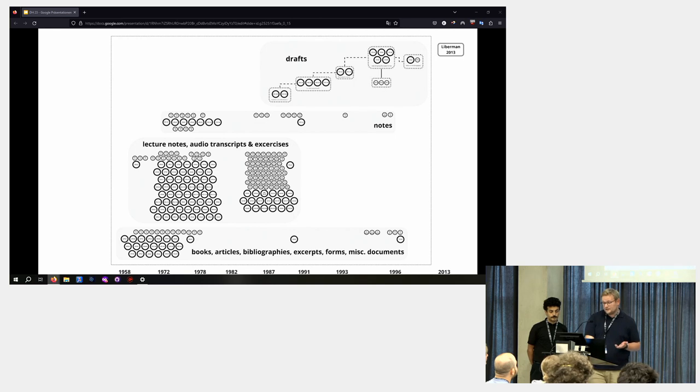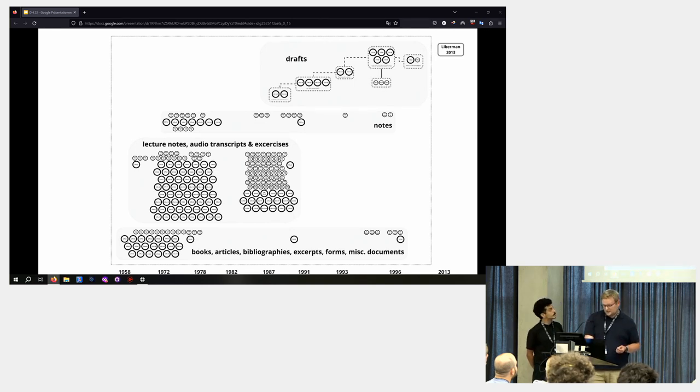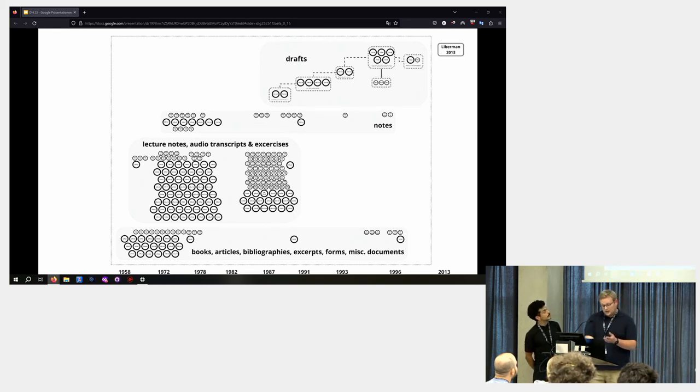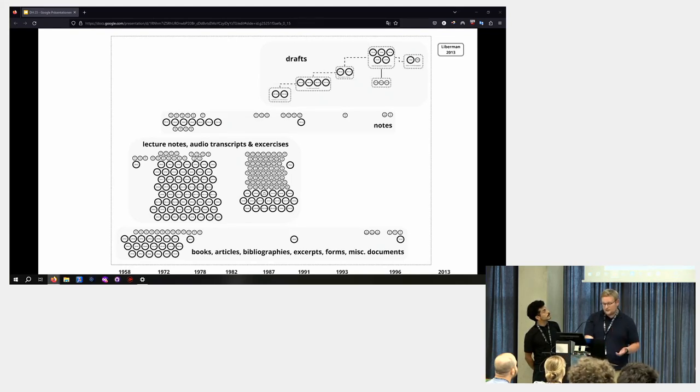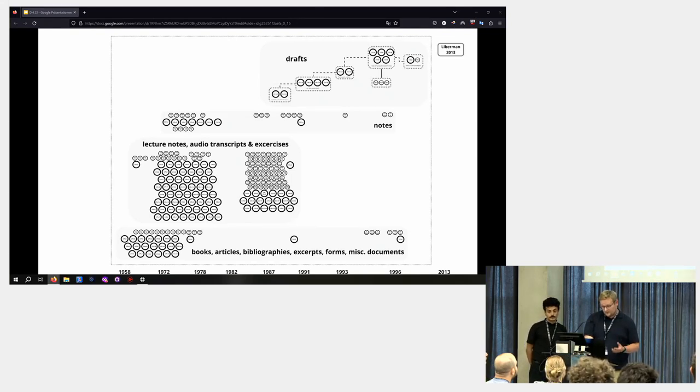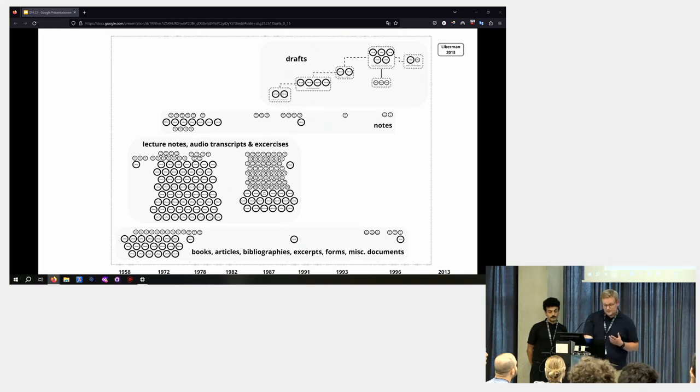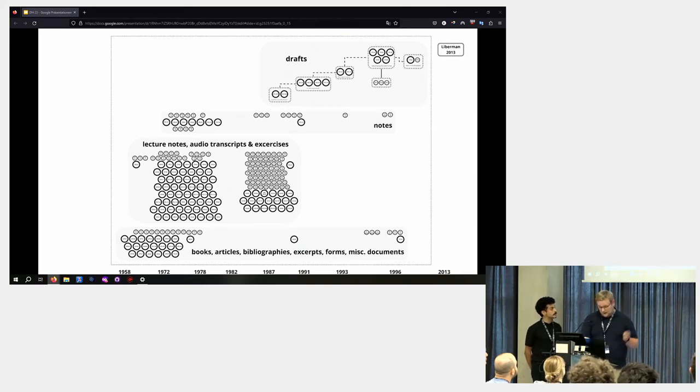So this is an overview of all the documents we have in our collection. And you can see early on in the 60s and 70s, there are mostly lecture notes and transcripts from the courses he gives on the topic and exercises by his students.